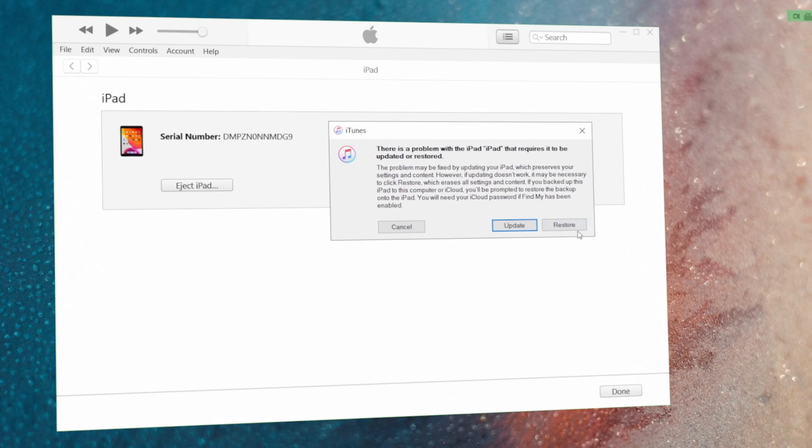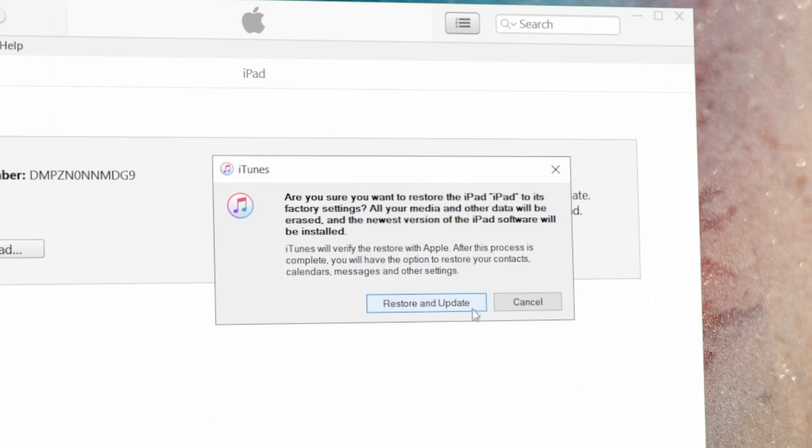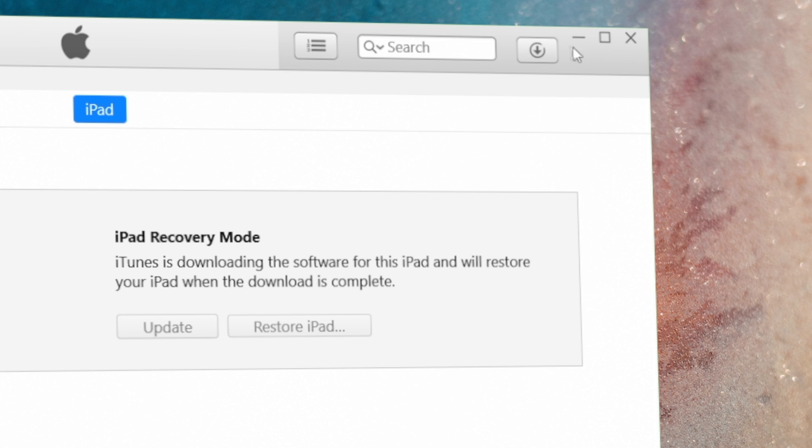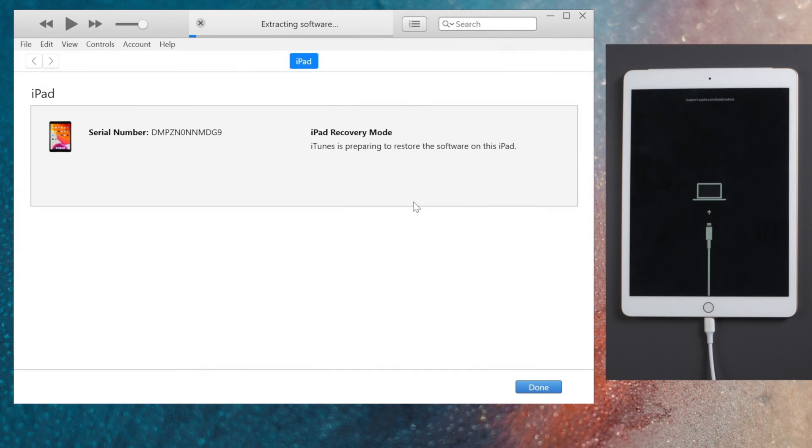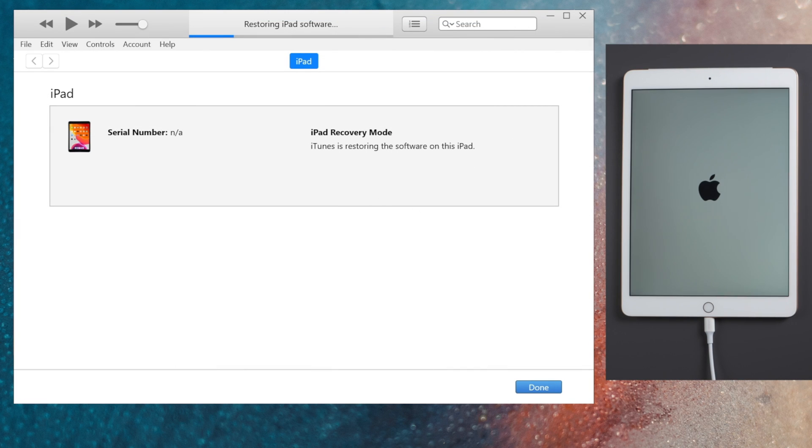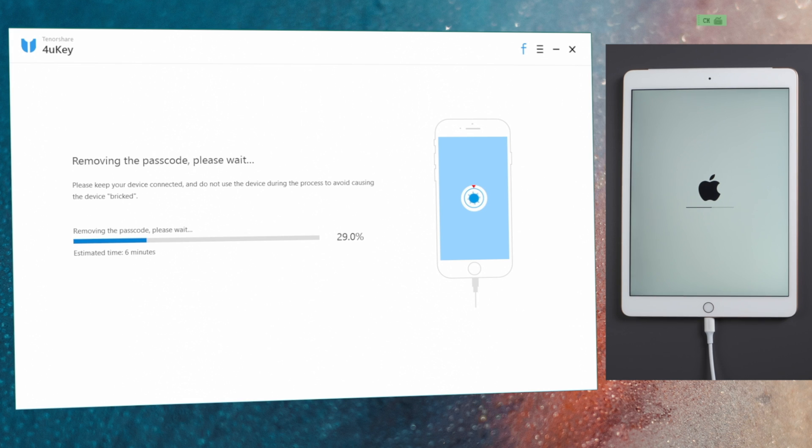Now switch to iTunes and proceed with the restore. Download the firmware, then iTunes will be removing the passcode. If you have difficulty using iTunes, 4uKey would do an excellent job.